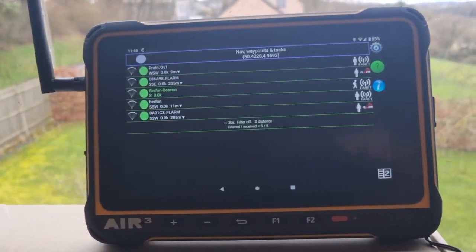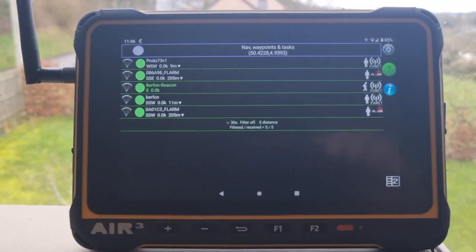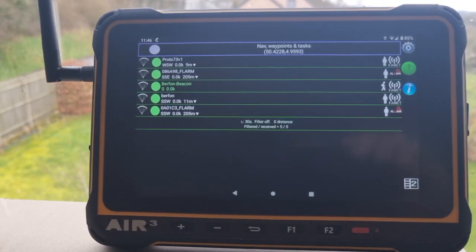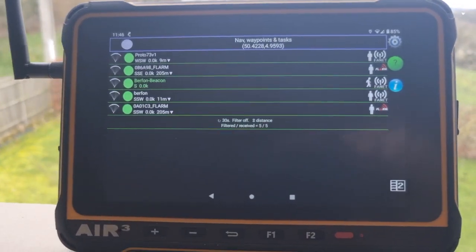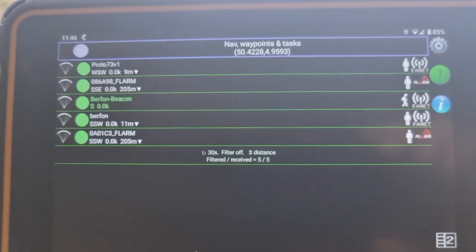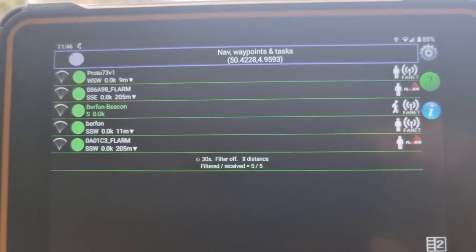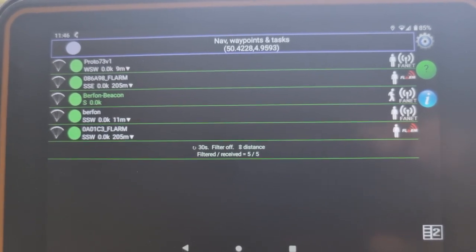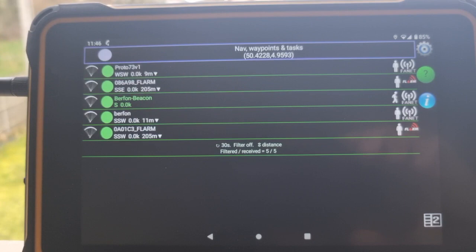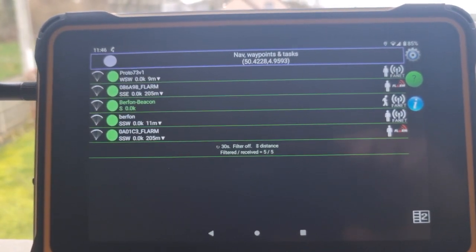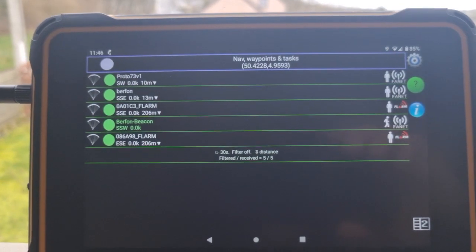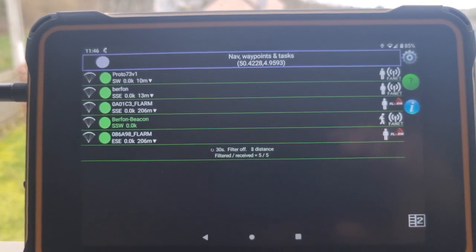Then we have a 7.3 plus V2, with the module that can send and receive FLARM. We can see that it receives the three FANET devices as well as the FLARM from the second 7.3 plus, which I will show later, and the FLARM from the Jxaircom.